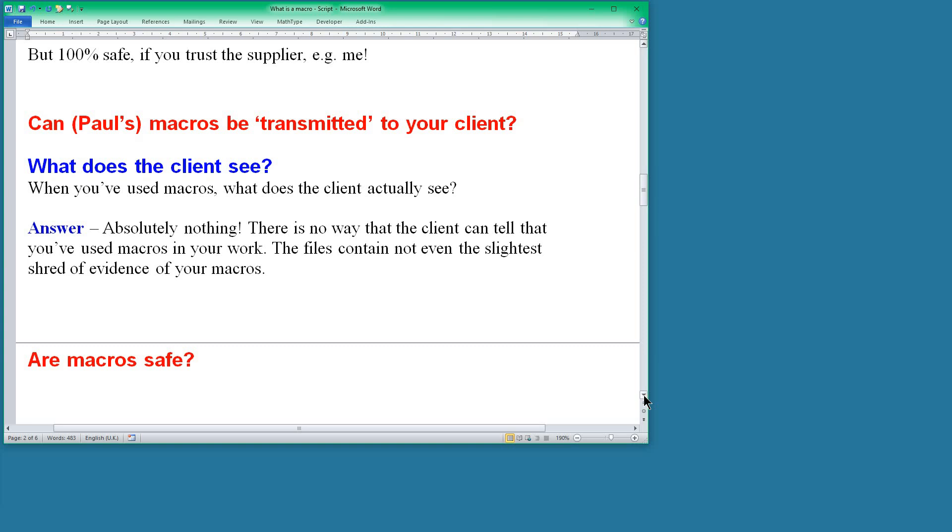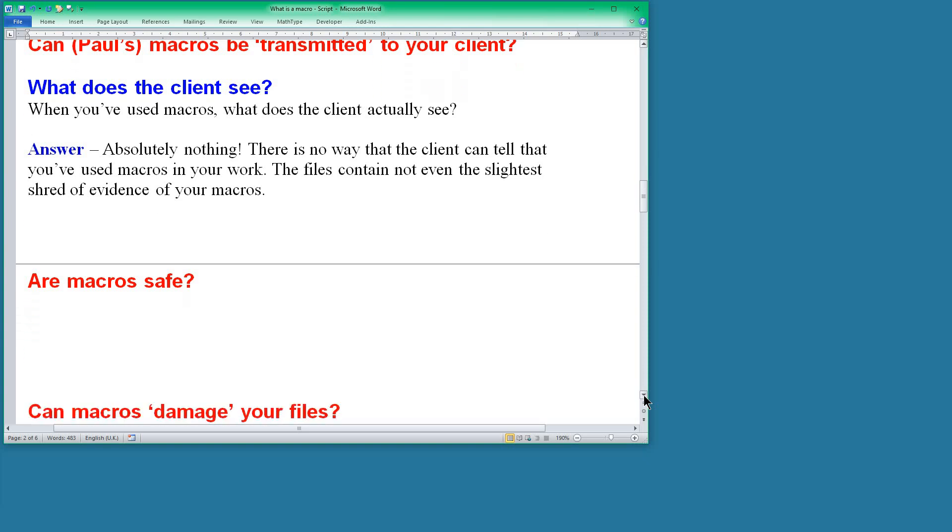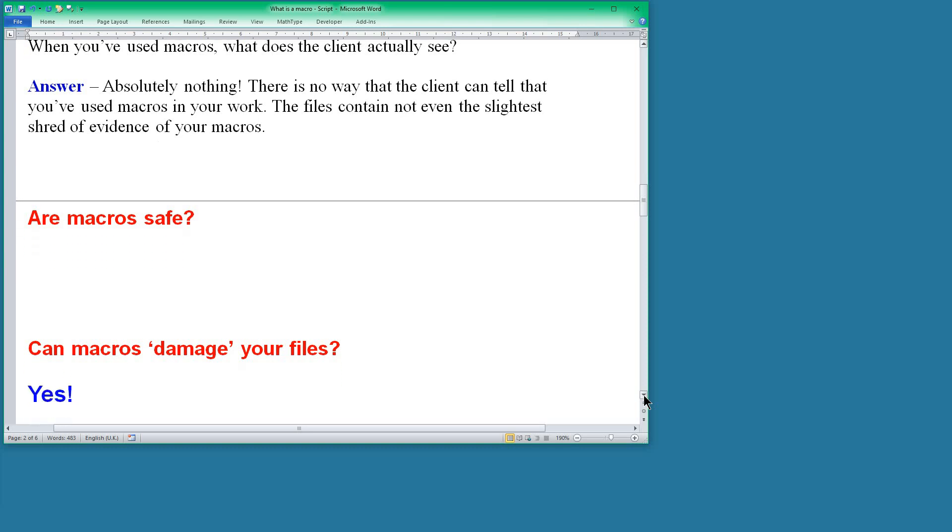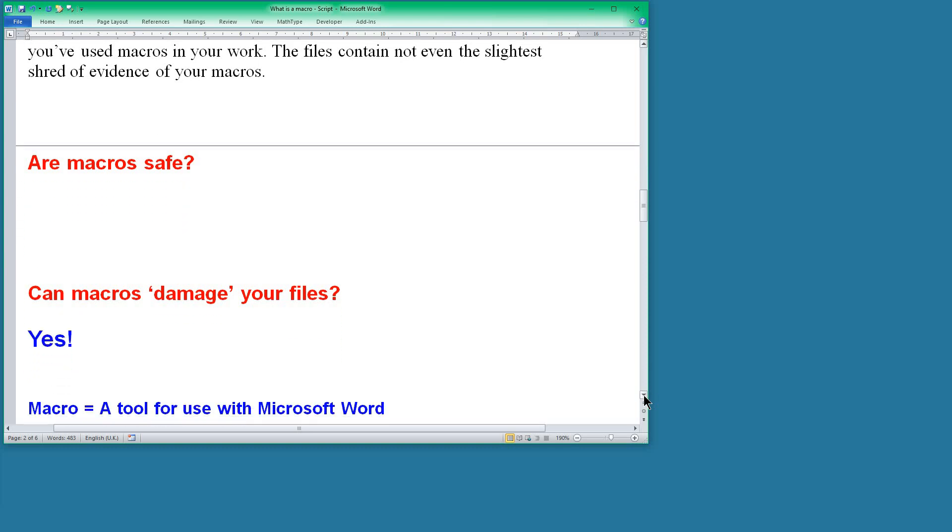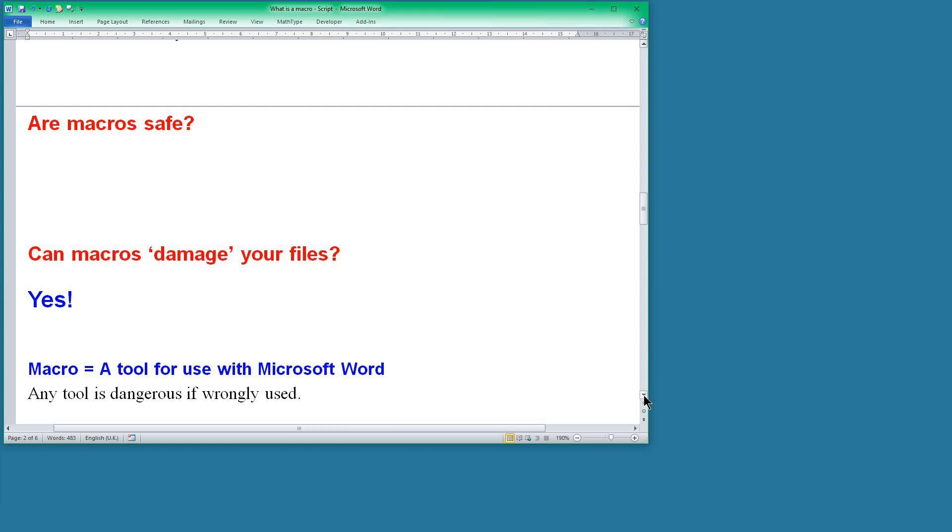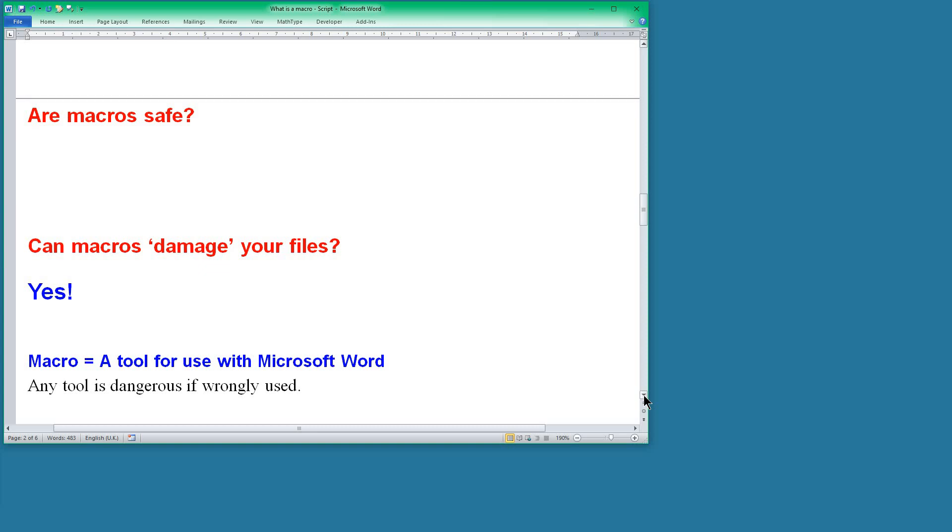I want to move to another way of looking at this question: are macros safe? Because we want to think, well can macros actually damage your file, the files you're working on? This is something from the past when programmers have produced macros for editors and editors have had their files changed and they've produced all sorts of problems that the editors have then had to sort out themselves. So can these macros damage your files? And I'm saying yes, because a macro is a tool for use with Microsoft Word and any tool can be dangerous if it's wrongly used.